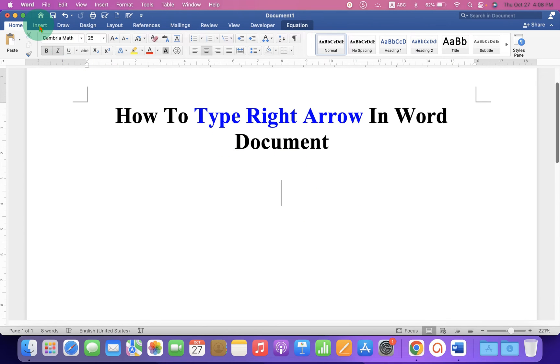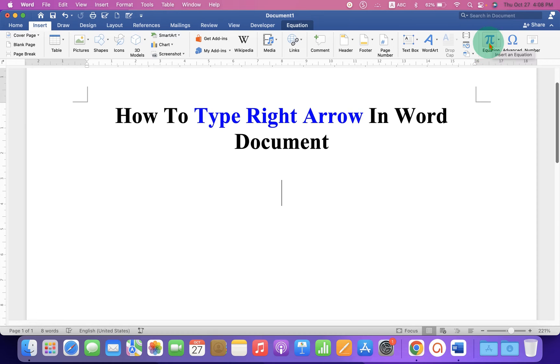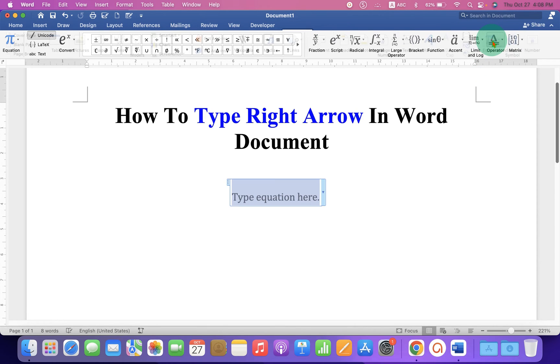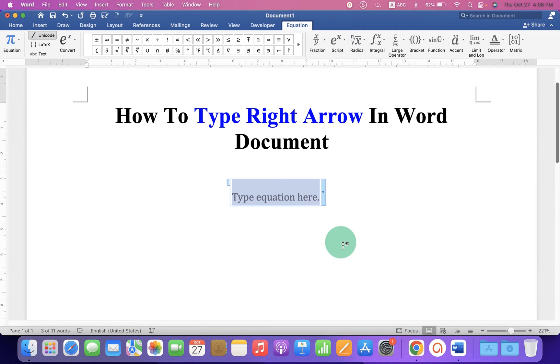Under the Insert tab at the right hand corner at the top you will see the option Equation. Click on the Equation icon and you will see this blue box.